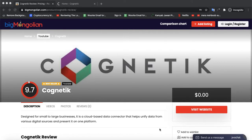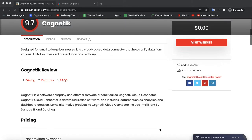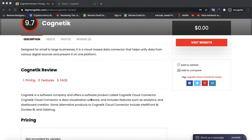Today we are discussing a software by the name of Cognitix. Cognitix is a software company that offers a software product called Cognitix Cloud Connector. Cognitix Cloud Connector is a data visualization software that includes features such as analytics and dashboard creation.